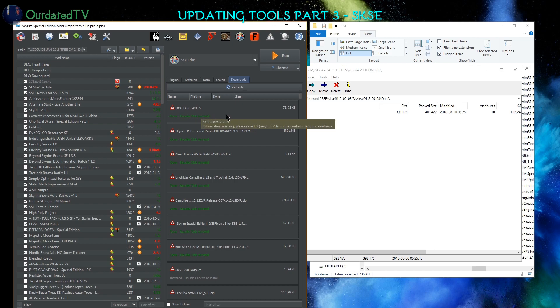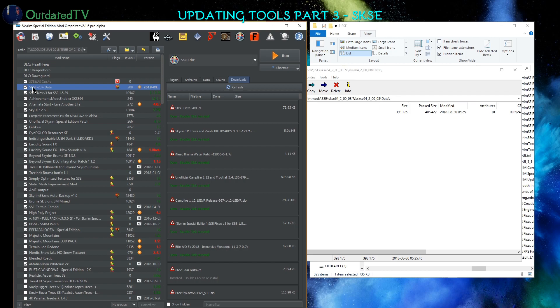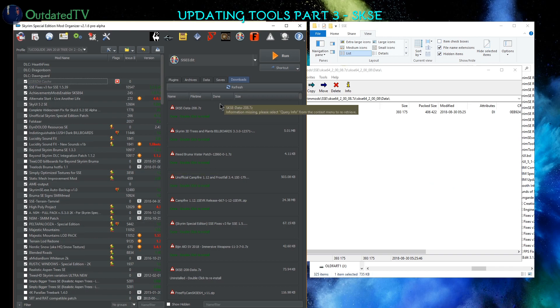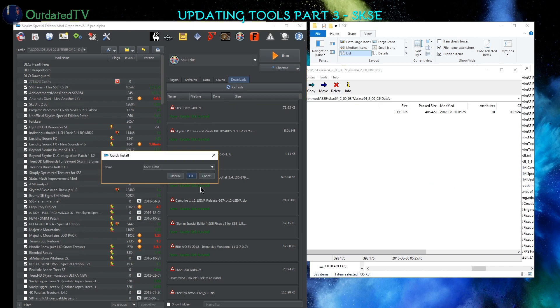Before I do that, I will remove the previous version's data mod. Right-click, Remove Mod. And now I want to double-click that. I will name it SKSE Data 208.